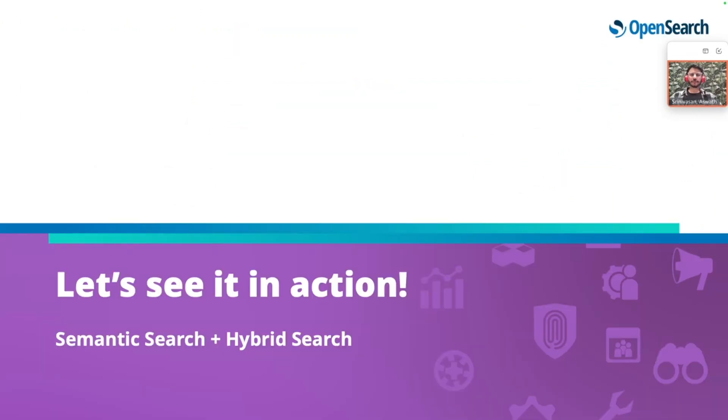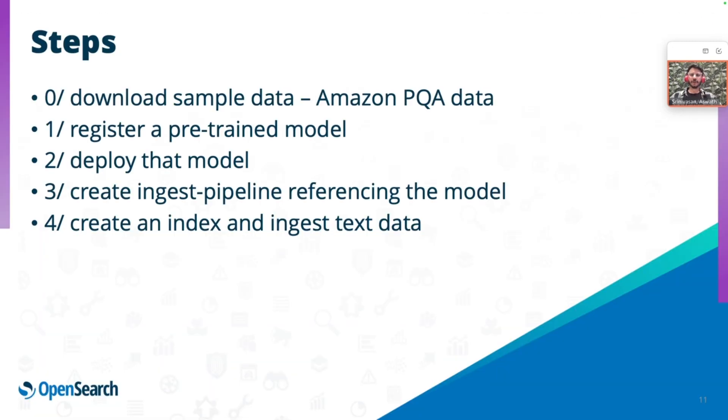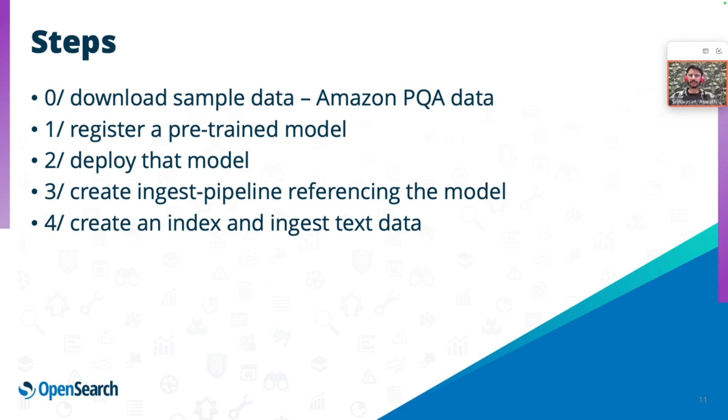I'll show you how quick it is to get started with the semantic search and the hybrid search. In the hybrid search, we will be combining the lexical search and the KNN search. We would be using the Amazon products Q&A public data. We would register a pre-trained model into OpenSearch, deploy the model, create an index pipeline referencing the model, and create an index to index the text data, expecting OpenSearch to convert the text into embeddings and ingest the vectors itself.